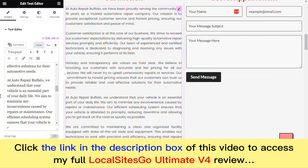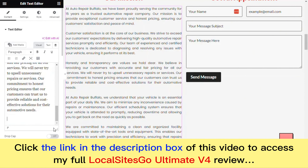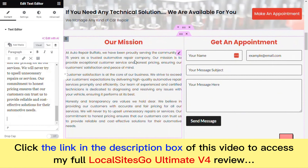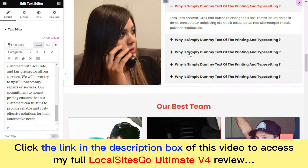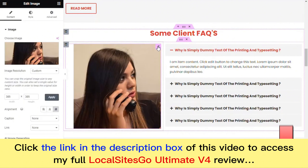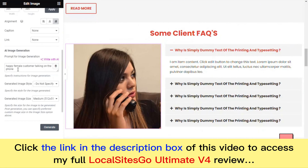The AI starts creating content for this section and just like that the mission statement is created: 'At Auto Repair Buffalo, we have been proudly serving the community for 15 years as a trusted automotive repair company. Our mission is to provide exceptional...' This is human-readable and we can come in, highlight parts, delete them, and get a great short mission statement.